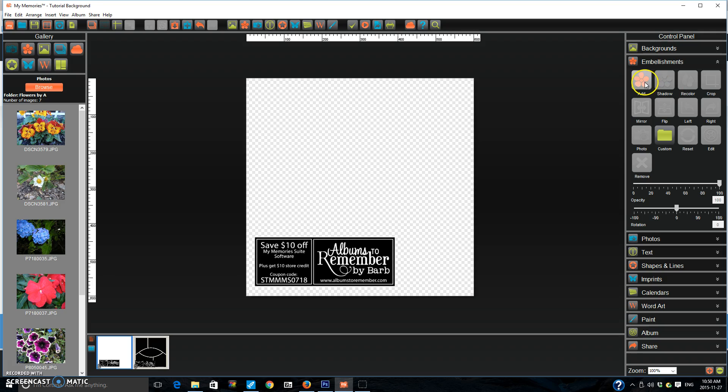So first off I'm going to show you that now you can add more than one of the same embellishment at a time. They don't have this listed that I could see but as far as I know it's a new feature.